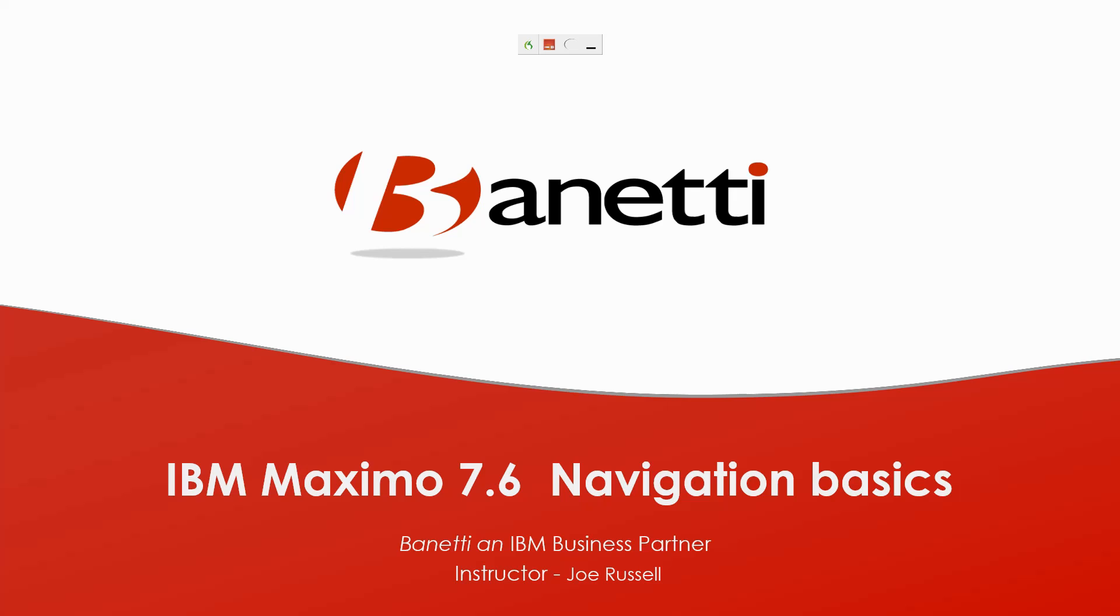I am Joe Russell, a certified reliability leader and principal consultant at Benetti. Former Navy Submariner, Navy Nuclear Program, as well as 25 years practitioner of reliability for IBM Maximo.